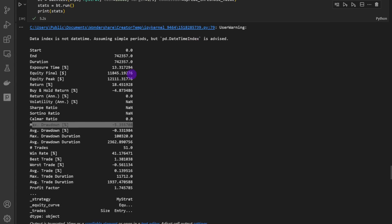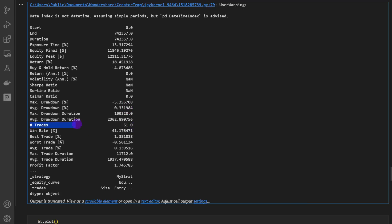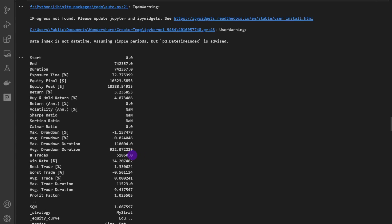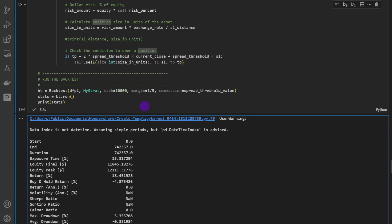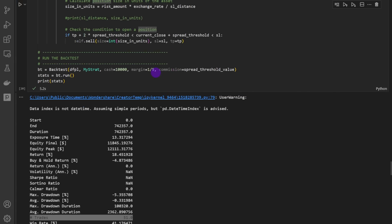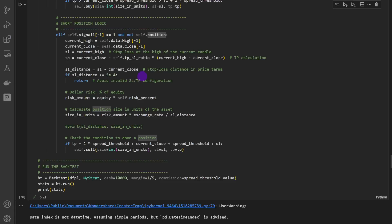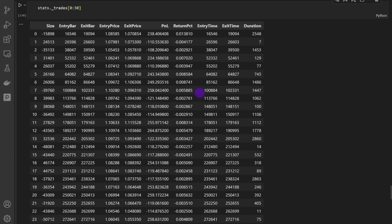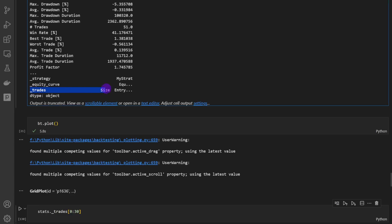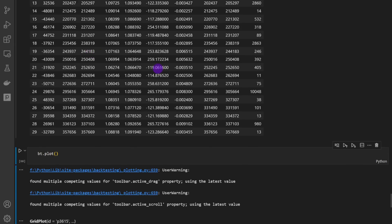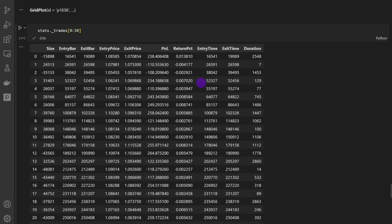The one-minute time frame is very volatile and uncertain, but I wanted to experiment with this strategy here. One important thing to note: the number of trades is 51, whereas the previous classic approach had 51,860 trades. The new approach filters out trades where the stop loss distance is less than five pips, and also trades that would require a position size too large to fit within the available margin.